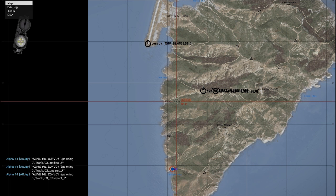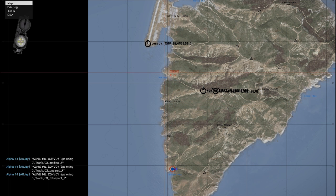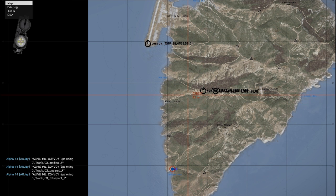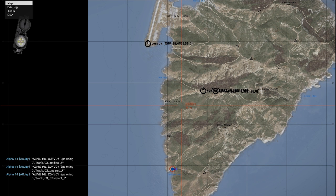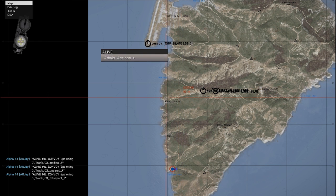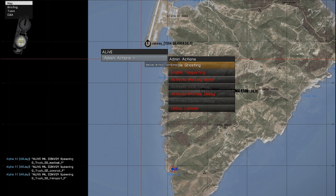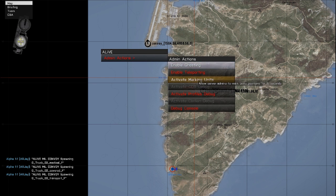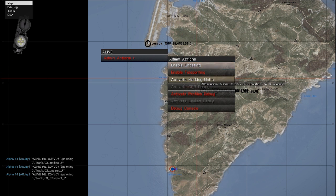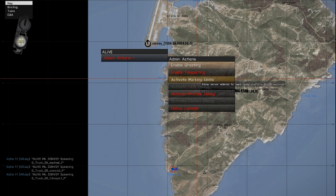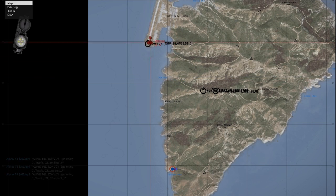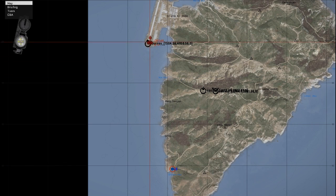Okay, so we're in the mission, we can see that with Debug on it's showing where the convoy will start and stop. I can use Admin Actions to show where the actual convoy vehicles are just by activating the Marking Units function. Okay, so we can see they're starting at the airfield.